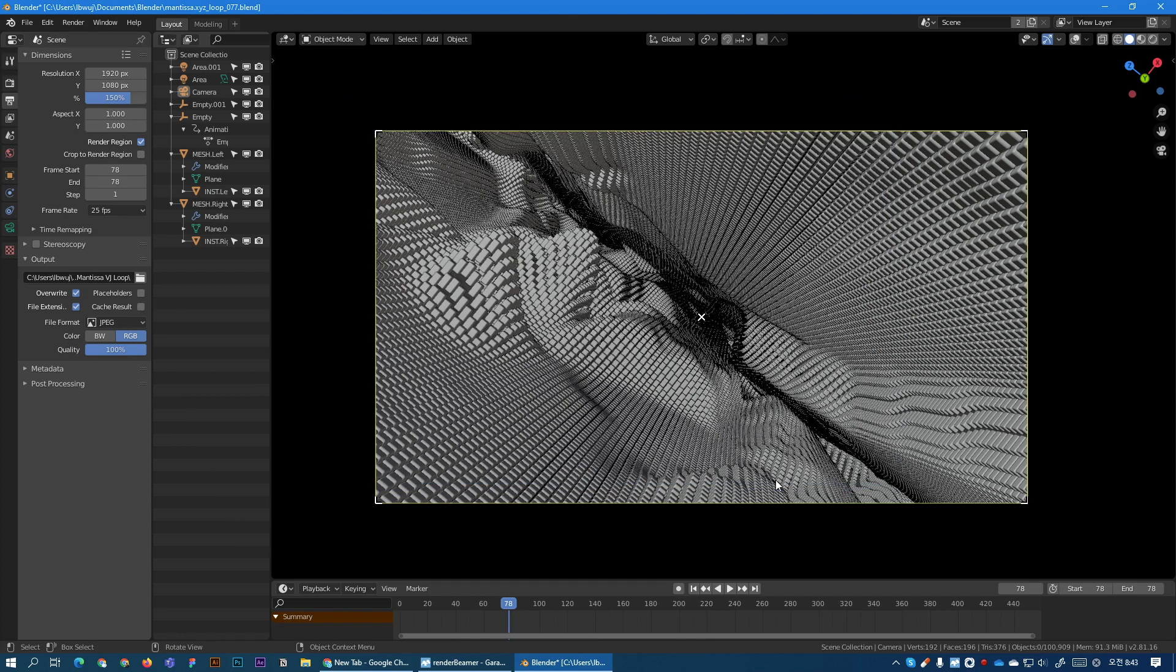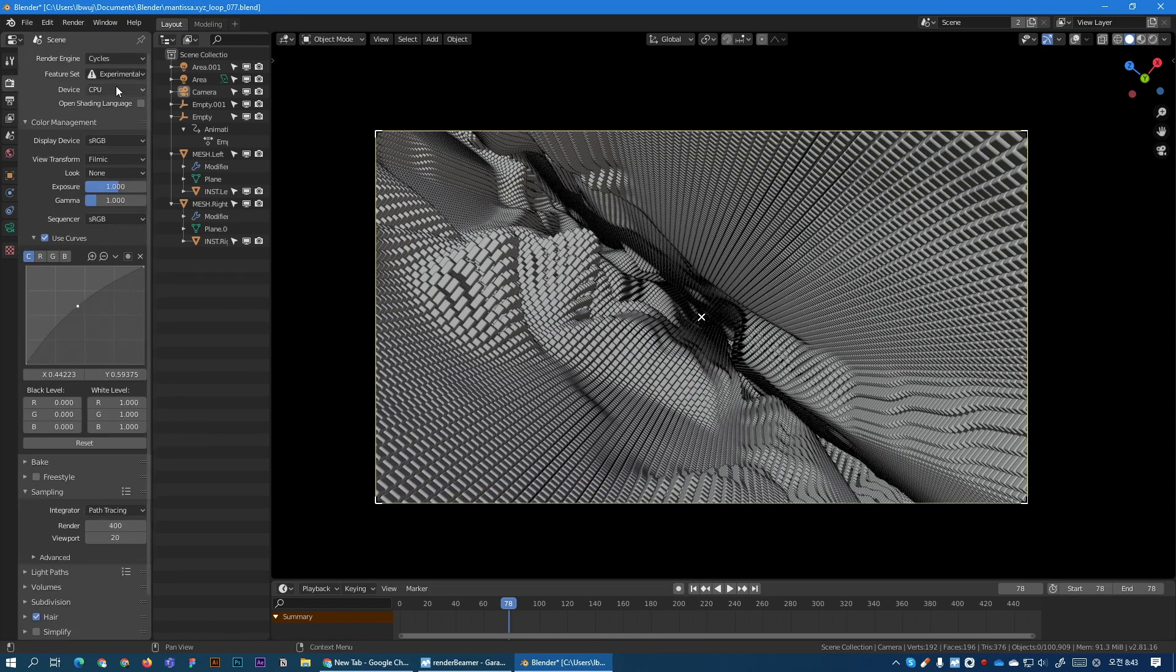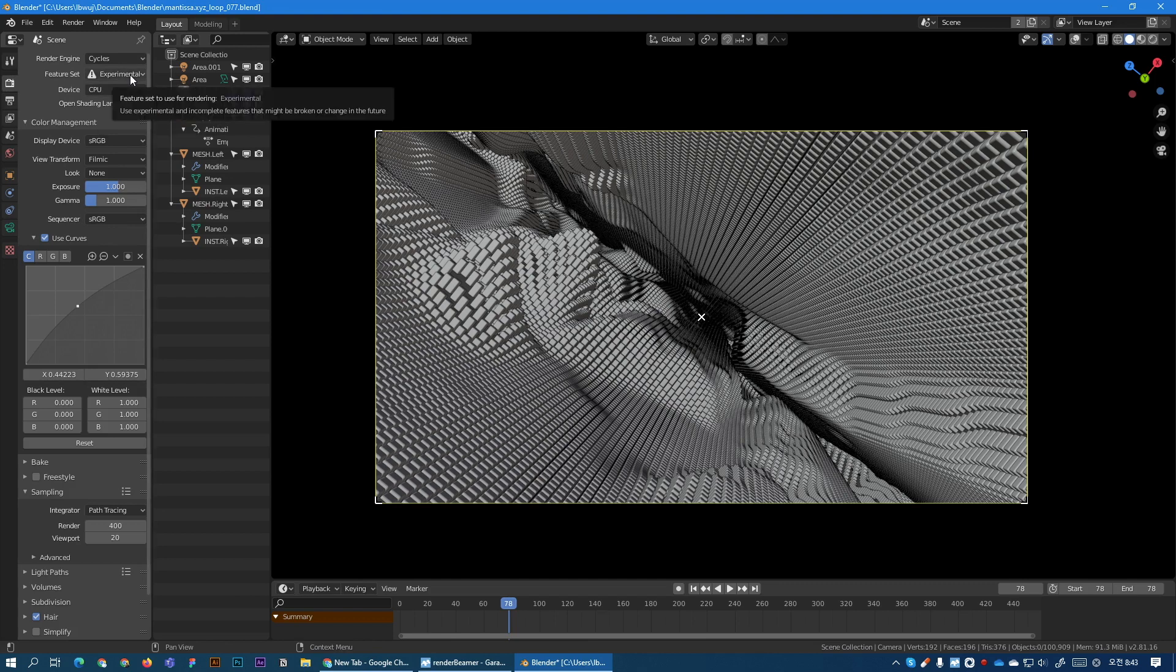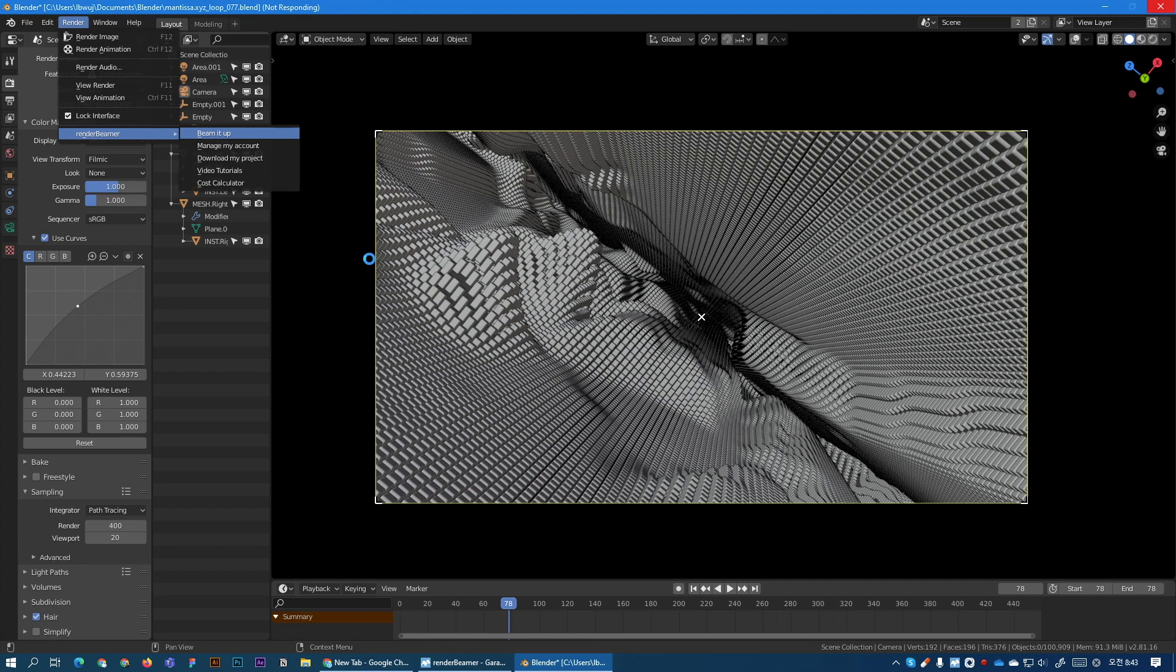Okay so the settings are looking good. CPU great. So let's send this shot to the farm as well. So same as before, render beamer, beam it up. So the plug-in is working and it's extracting the scene.